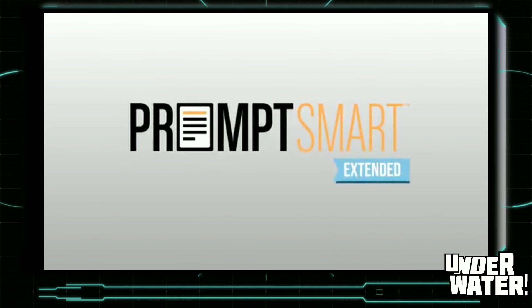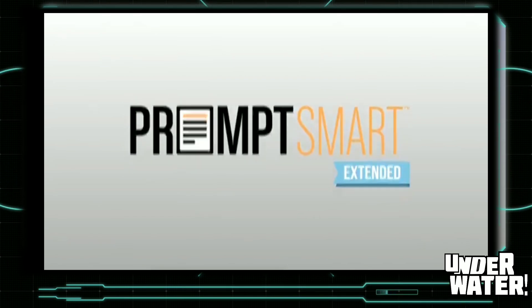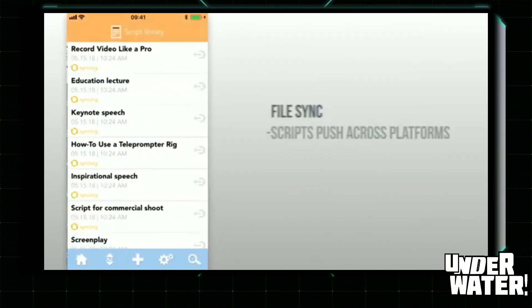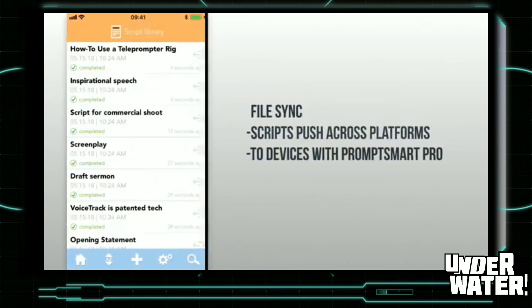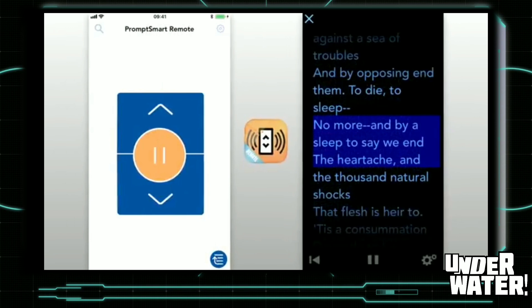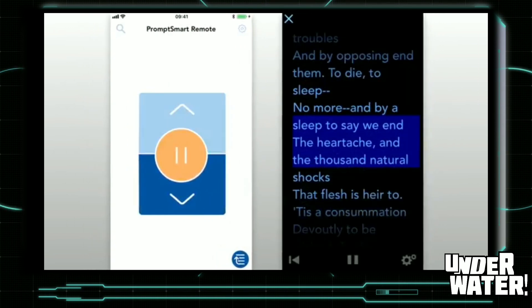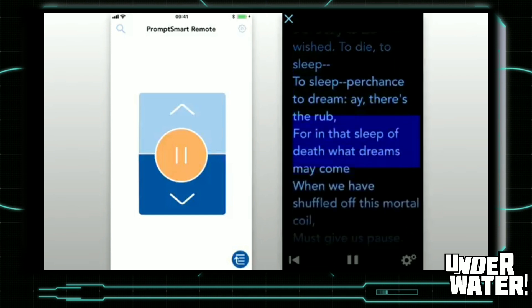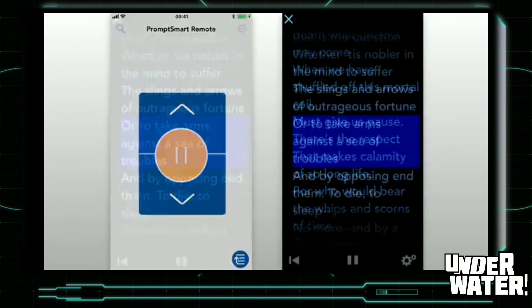Number two teleprompter app for cell phone videos: PromptSmart. This teleprompter also has a very easy-to-navigate platform. Full of options, PromptSmart takes you to the next level when it comes to teleprompters. Getting content into PromptSmart is fast and easy. You can access content directly from popular cloud services such as iCloud, Google Drive, Dropbox, OneDrive, or Box. You can import documents in bulk or one at a time.